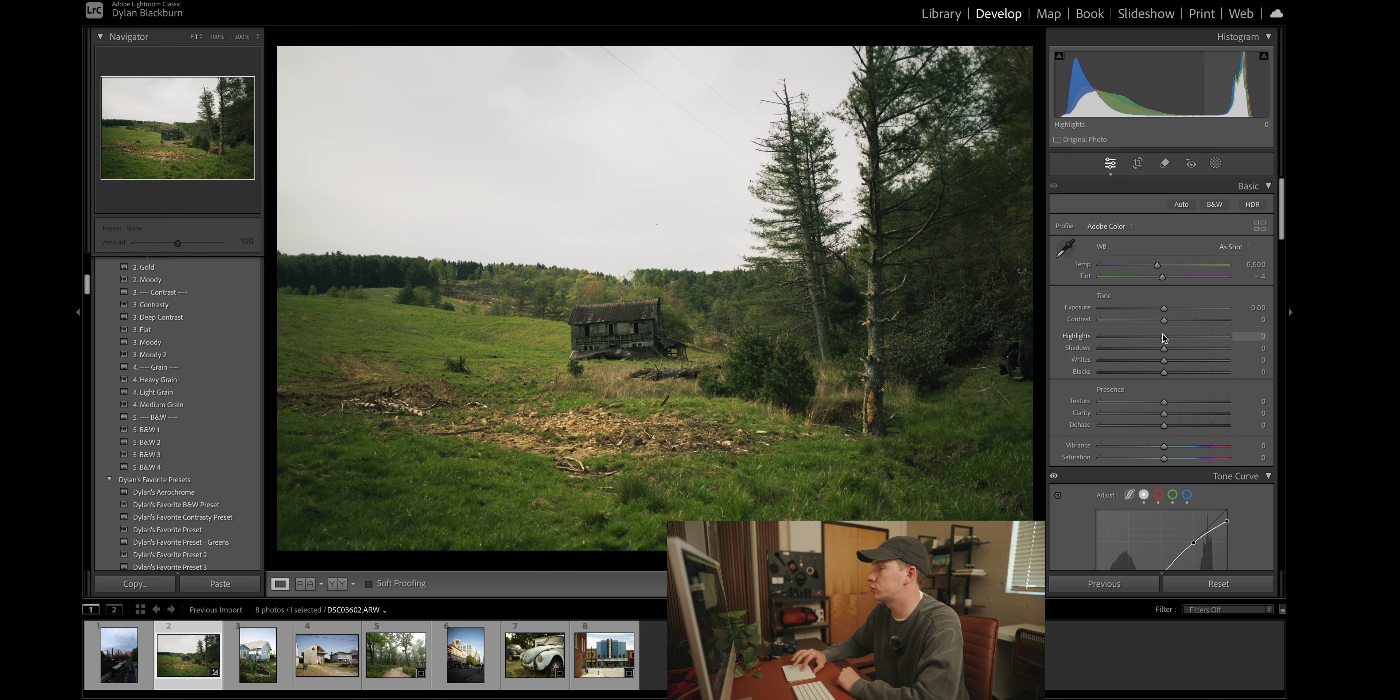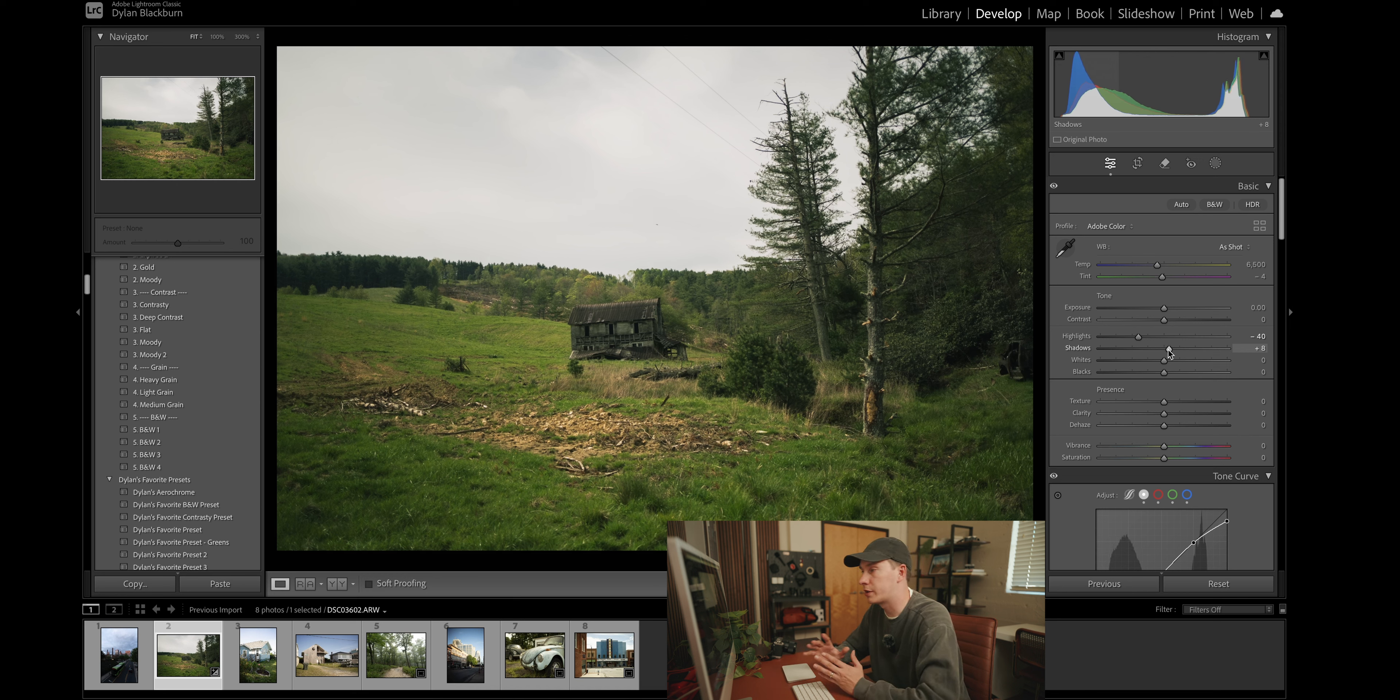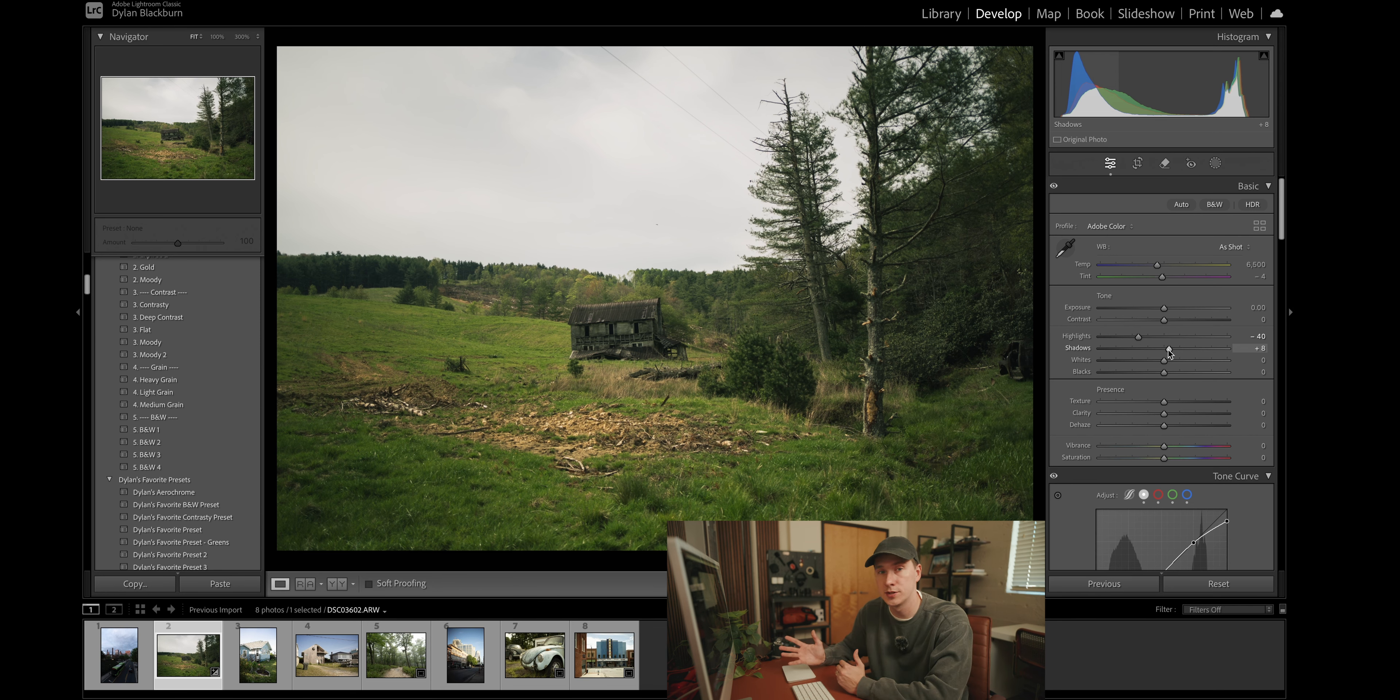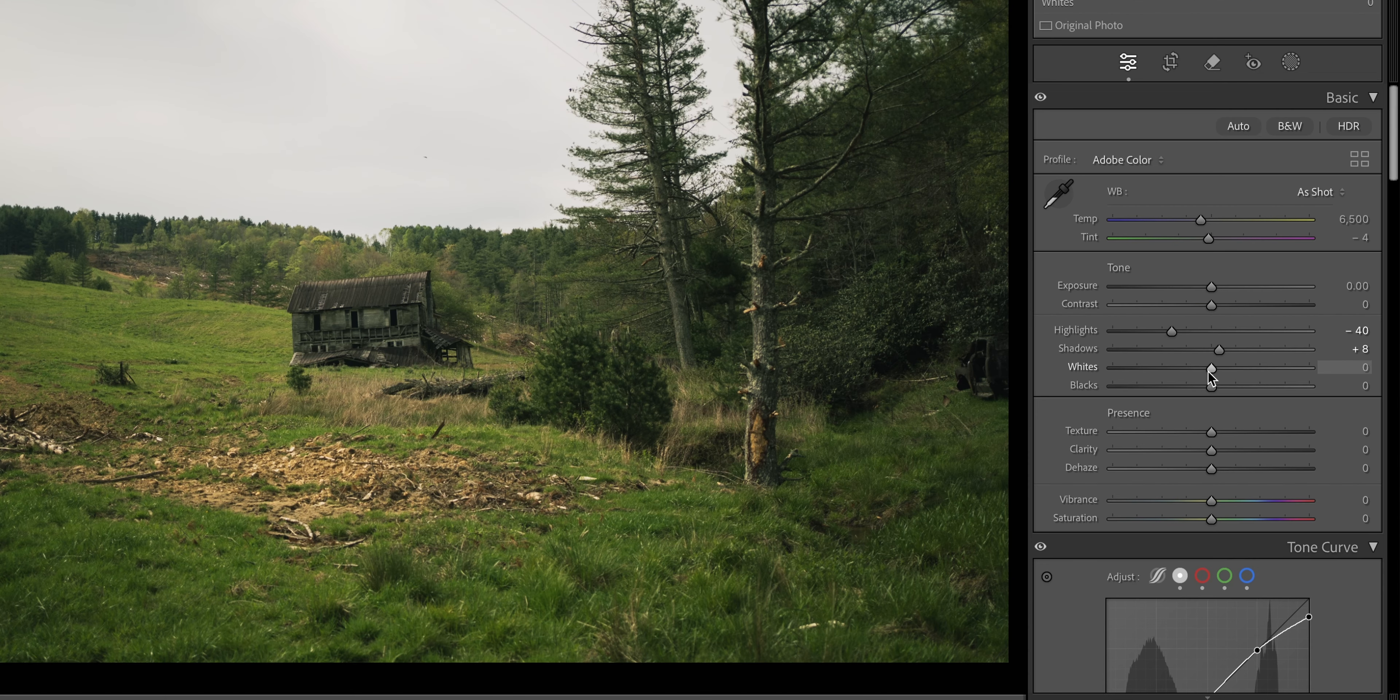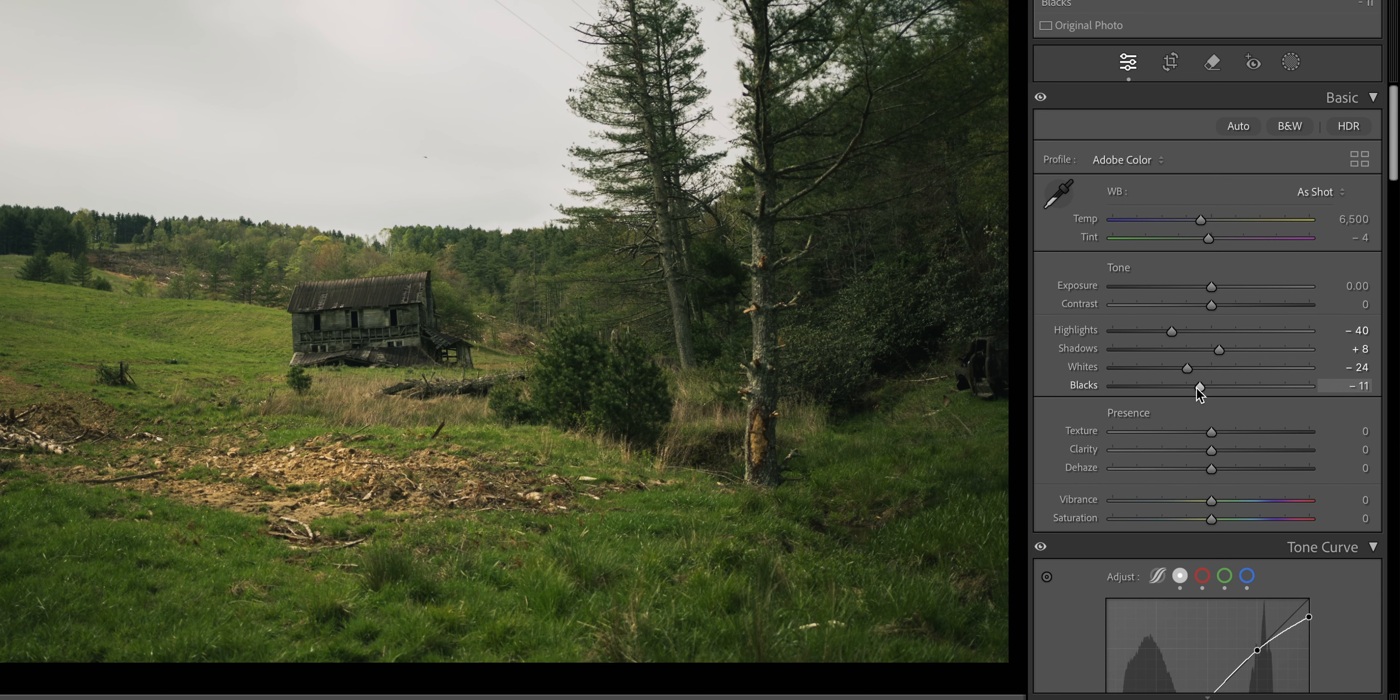So I'm going to bring down the highlights to about 40. We're going to increase the shadows to about 10 just to give the appearance of a little bit more dynamic range since film has a lot more dynamic range than a digital sensor does. And then I'm going to drag down the whites just a little bit more here and the blacks slightly as well.